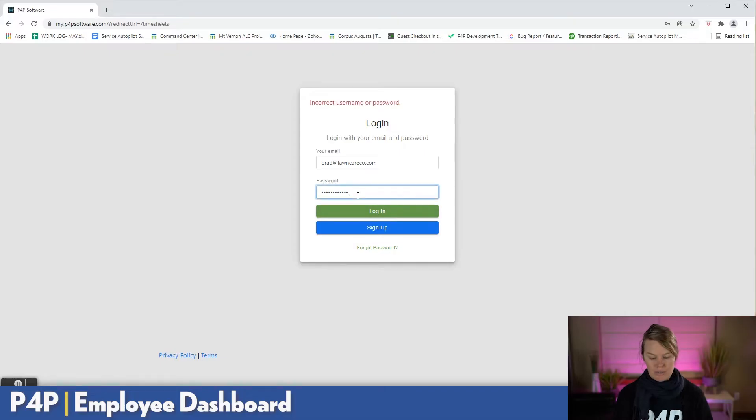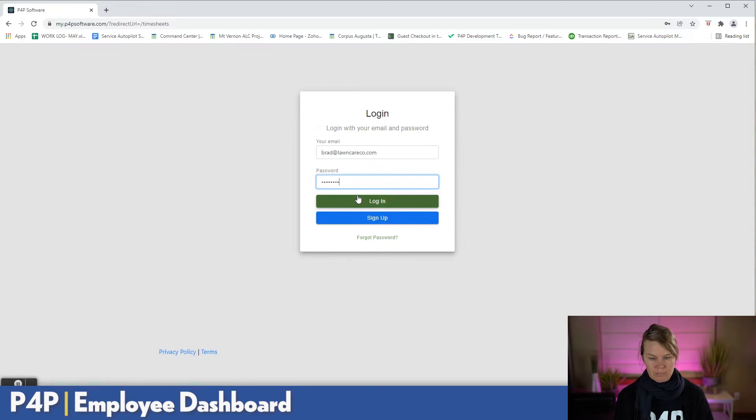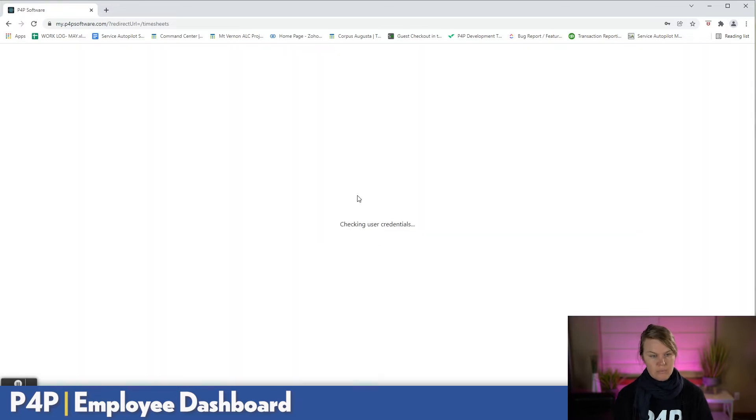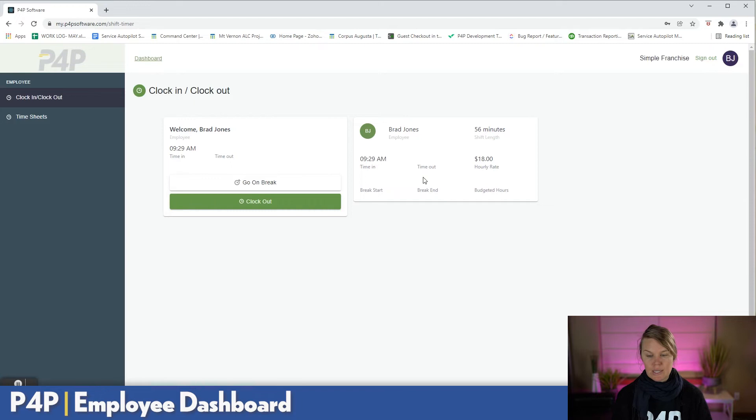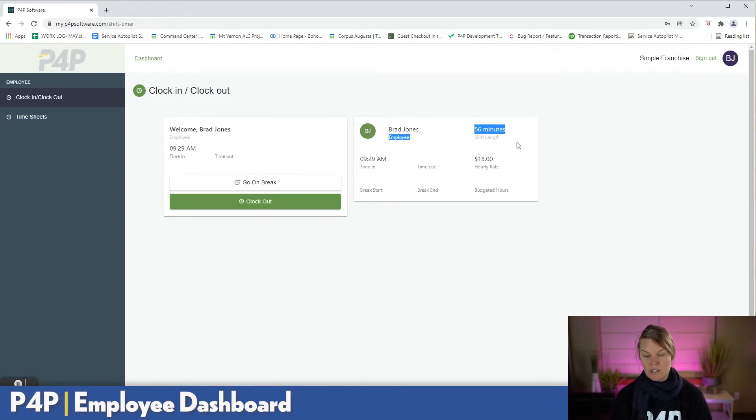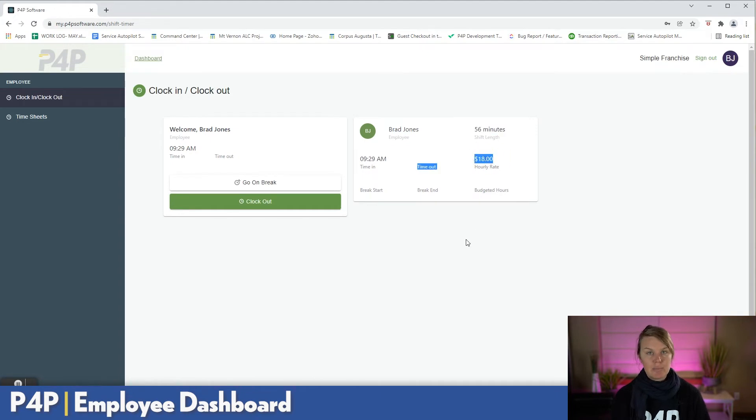They can clock in for the day. So I logged in as your employee. You'll see that Brad has actually clocked in for the day already. You'll see the time in, the shift length so far, and it shows them their base rate as well.